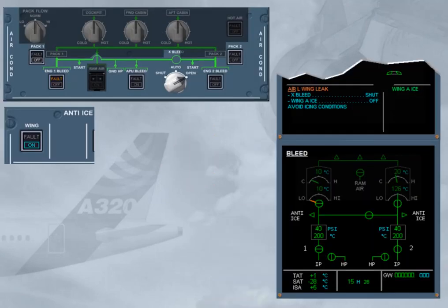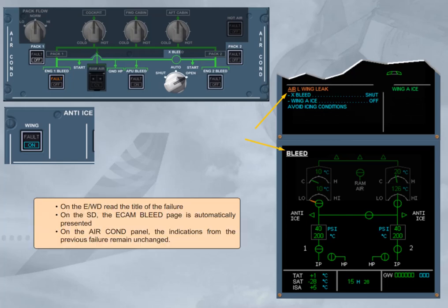On the engine warning display, read the title of the failure. On the SD, the ECAM bleed page is automatically presented. On the air conditioning panel, the indications from the previous failure remain unchanged.